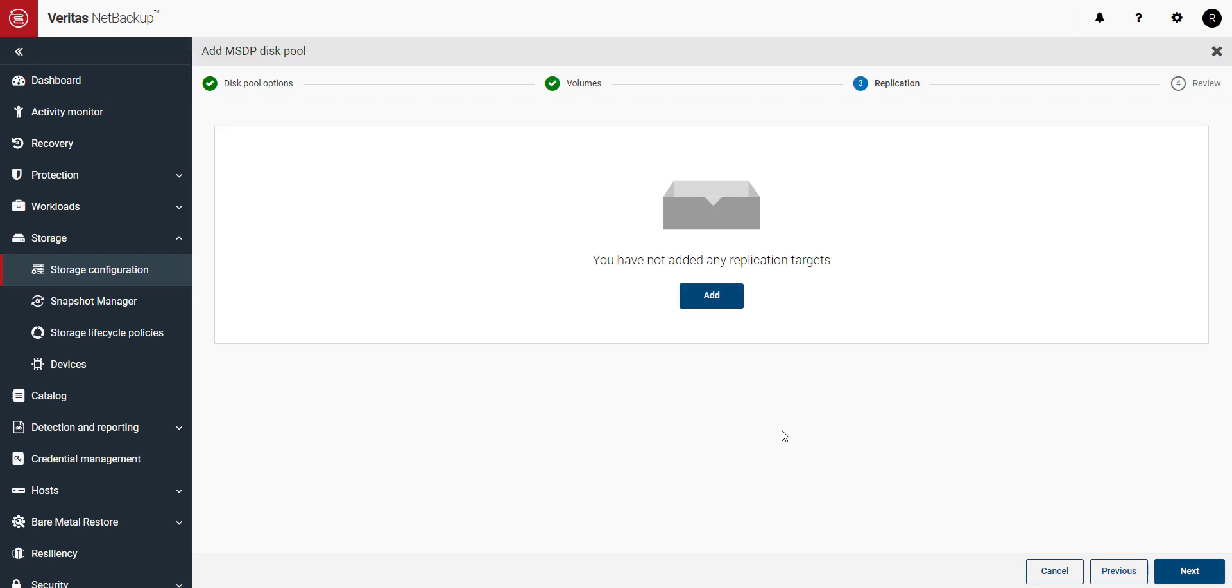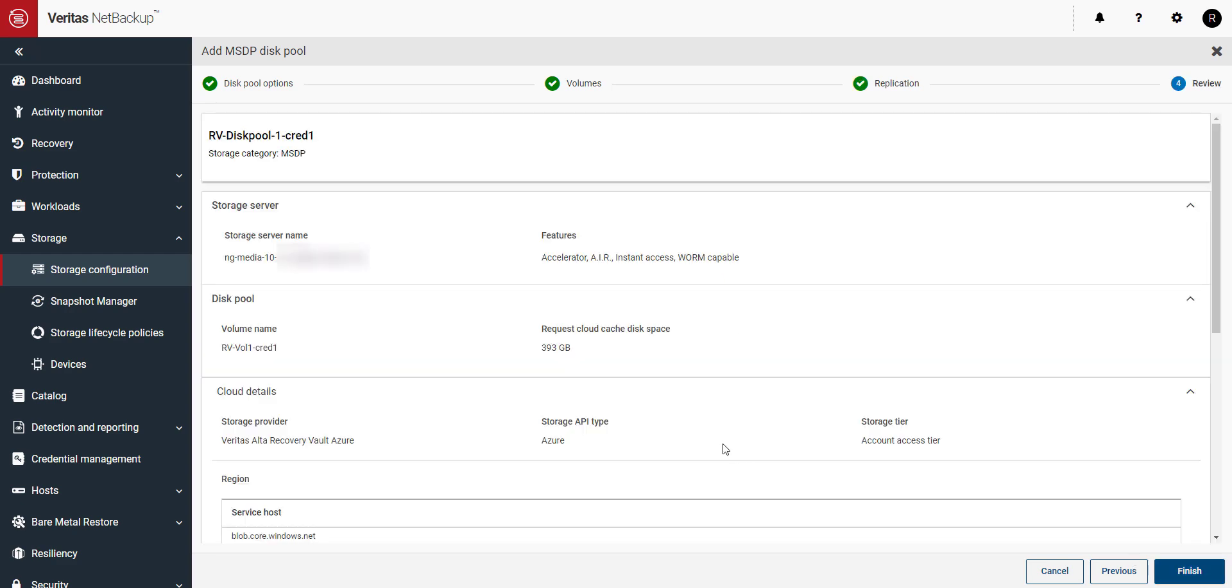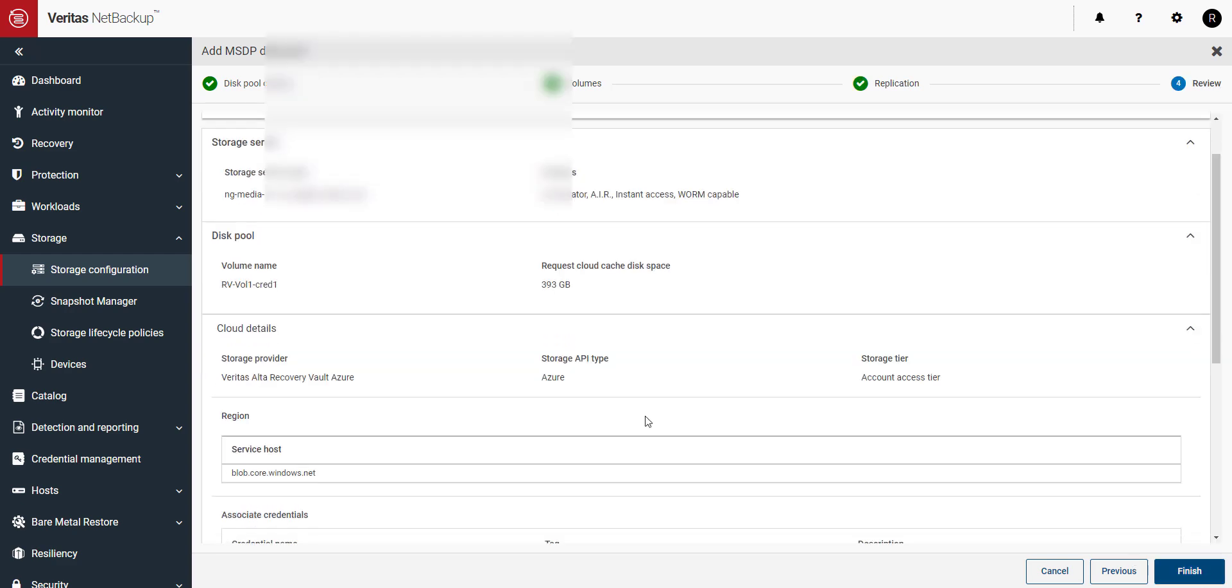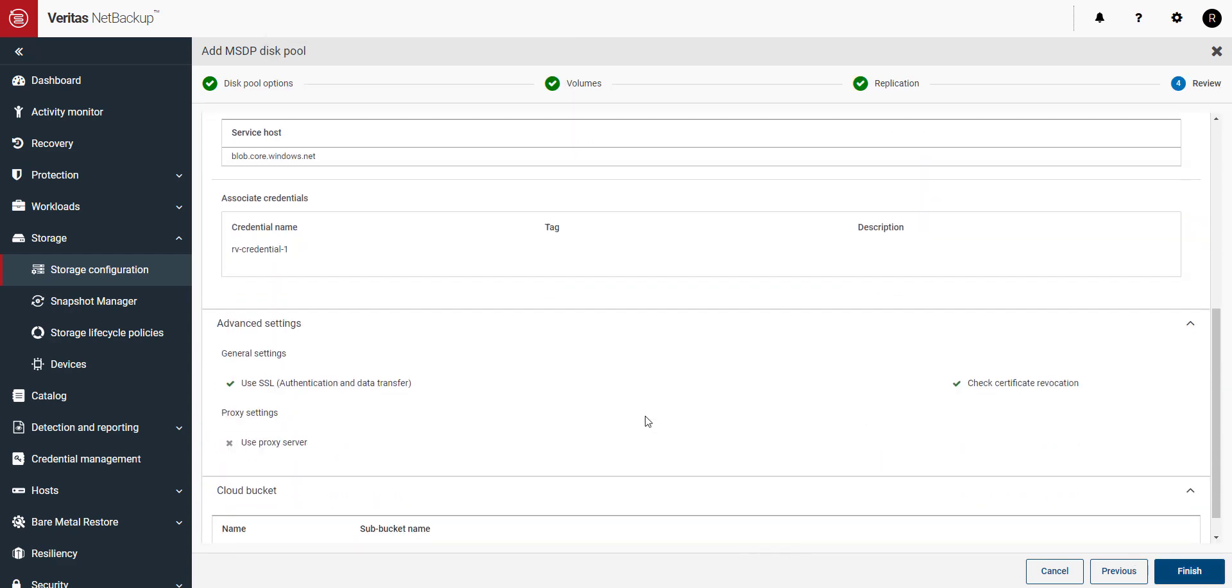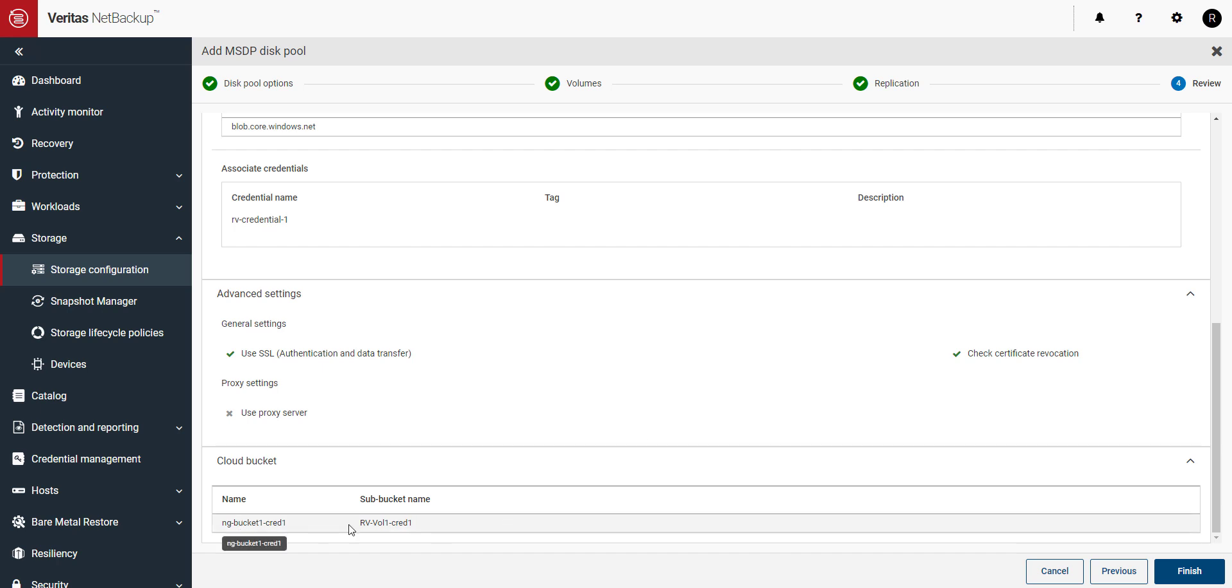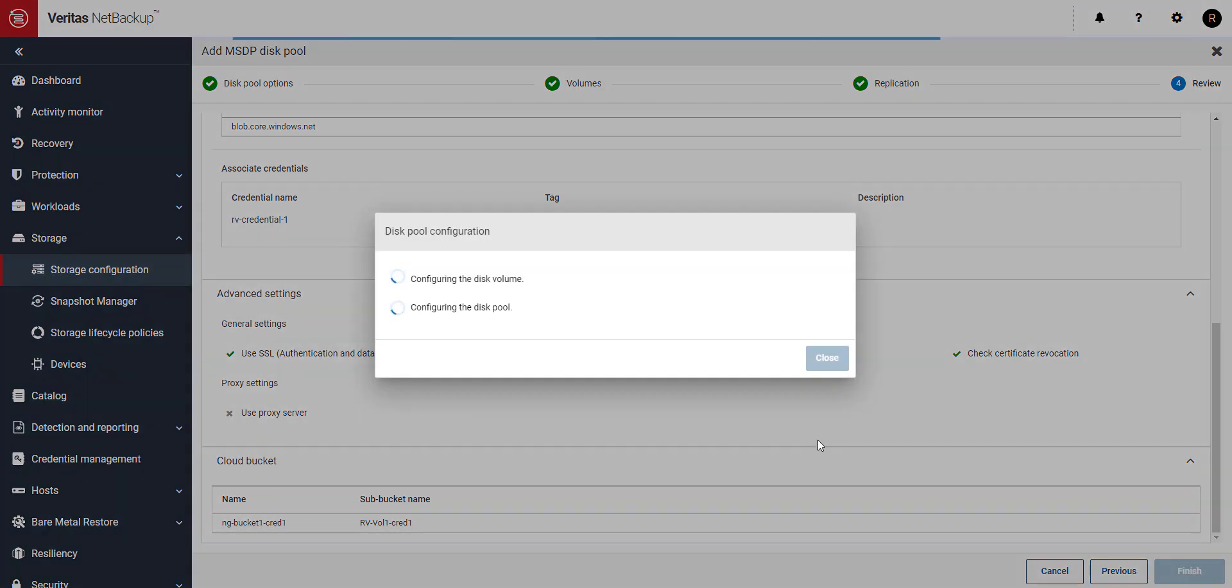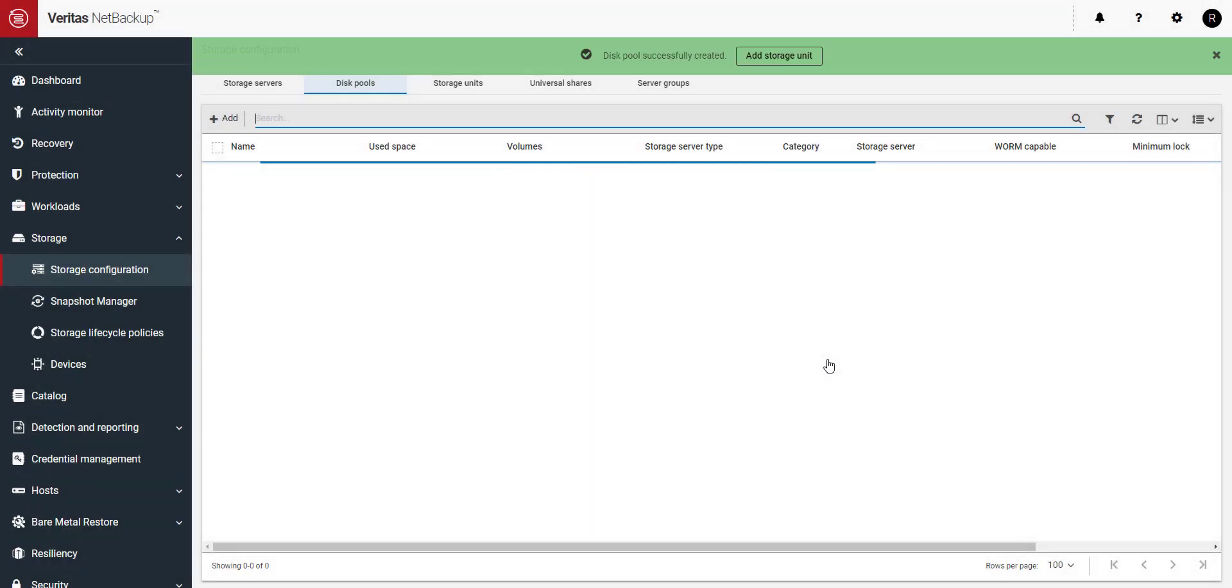Next if you'd like to set up replication you can. I'm going to skip this. Check to make sure everything looks good and when you're ready click on finish. Our disk pool has been created, click on close.